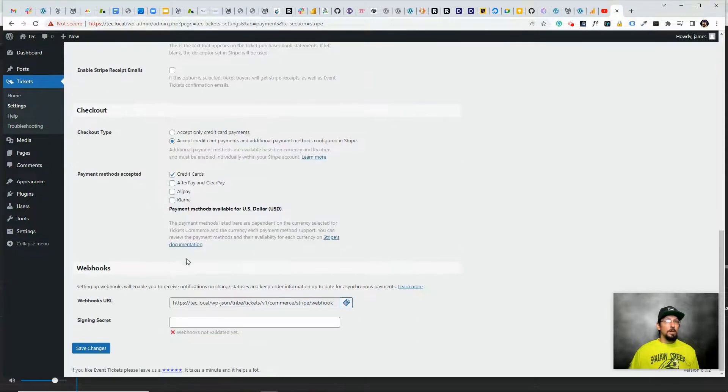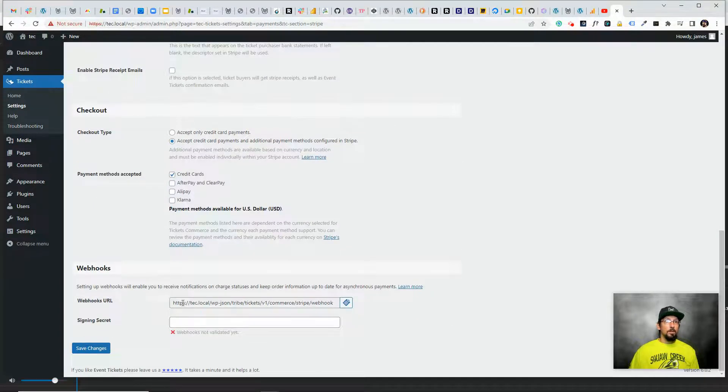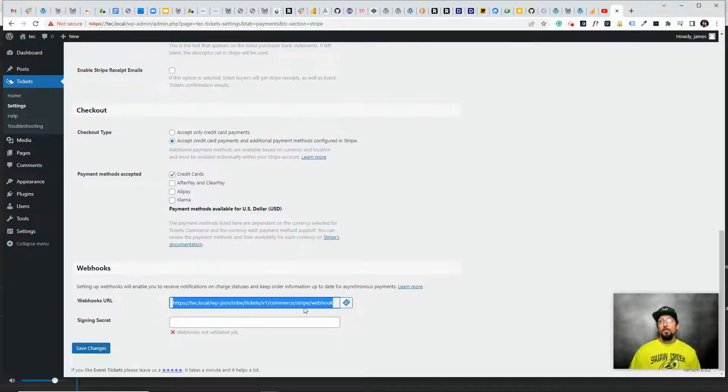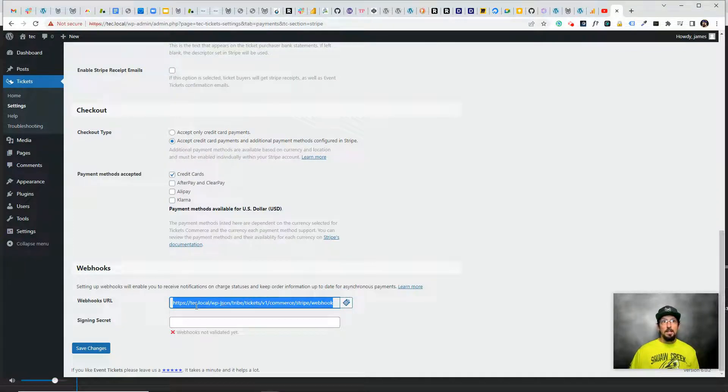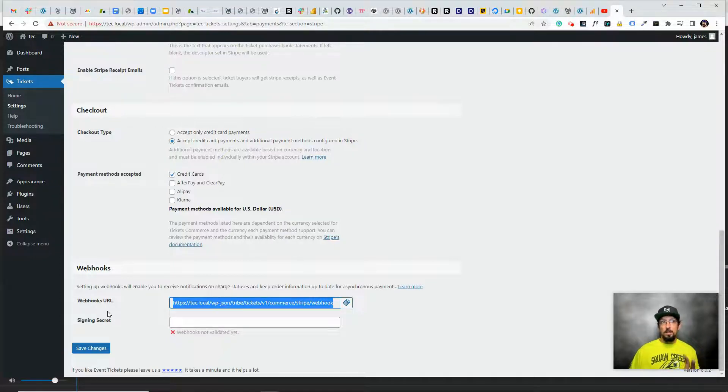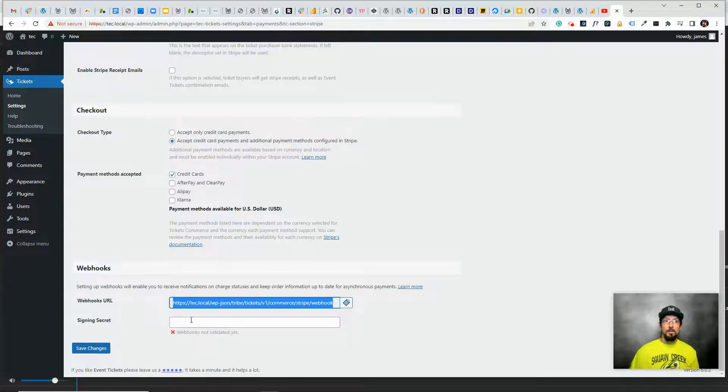You also will want to copy this webhook, log into your Stripe account, go to the developer section, and there should be a section called webhooks. You can paste in this webhook in there, click save, and then there'll be a signing secret that it'll give you that you can come back here and paste in there.